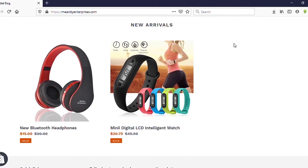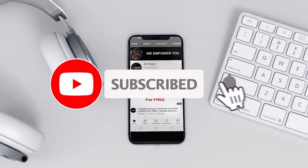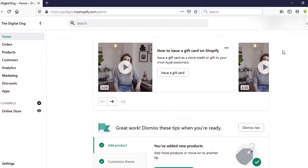Hello guys, welcome to another video. Today I'm going to show you how to set sale prices for products and product variants on your Shopify store. Let's go to the video. Now I'm on the Shopify dashboard.